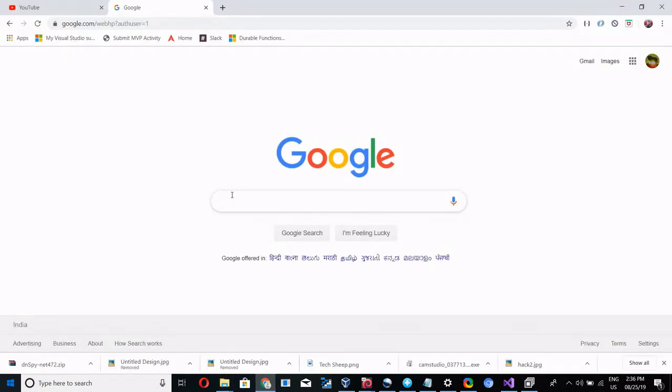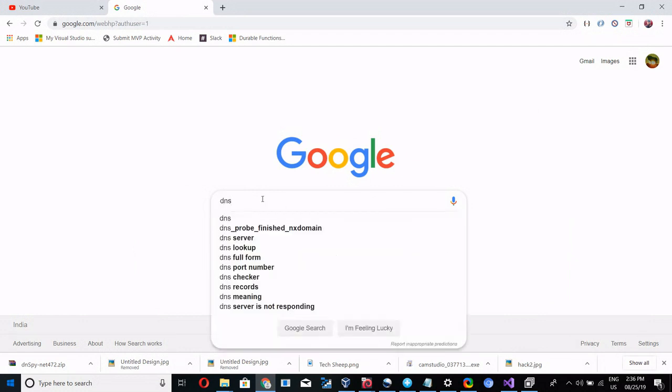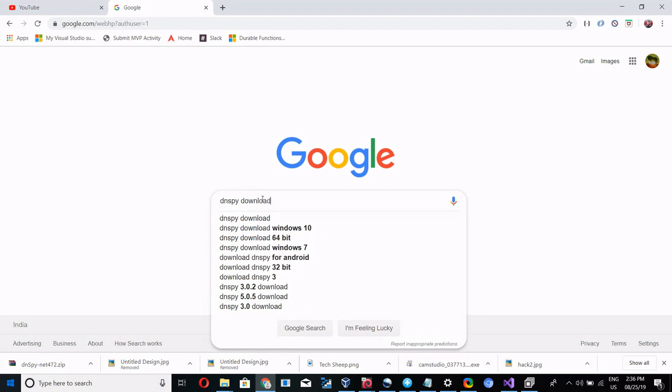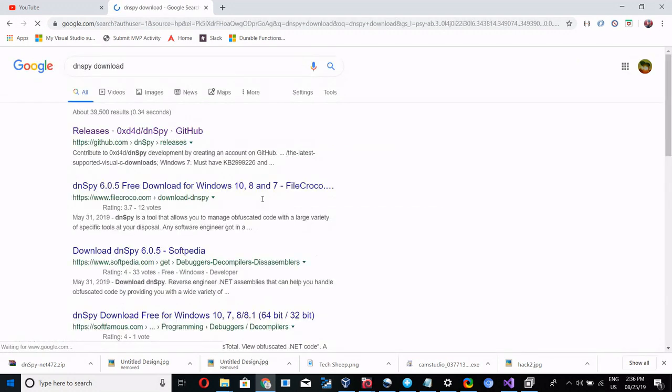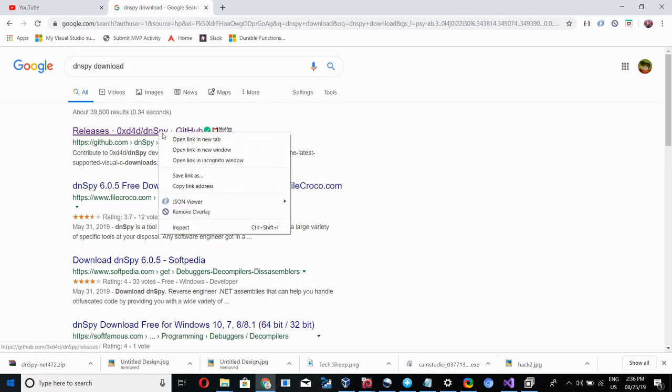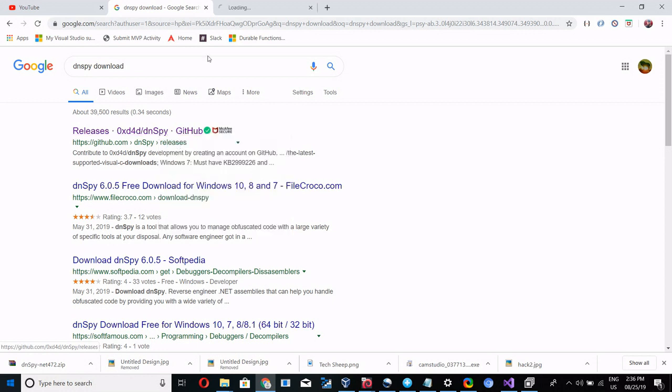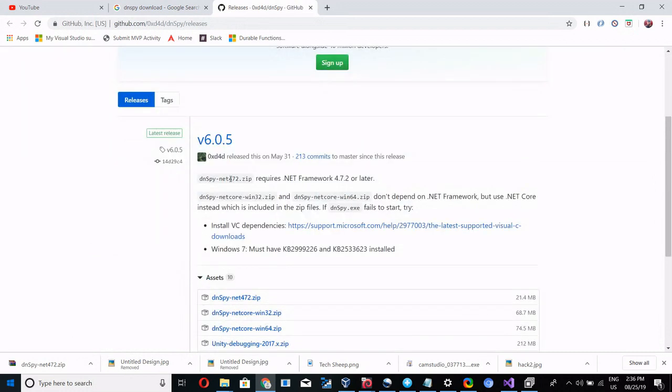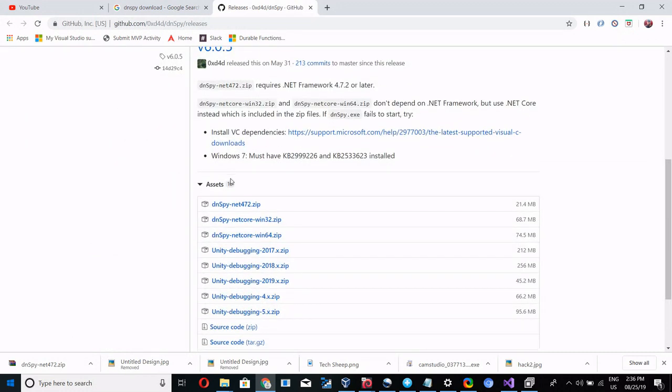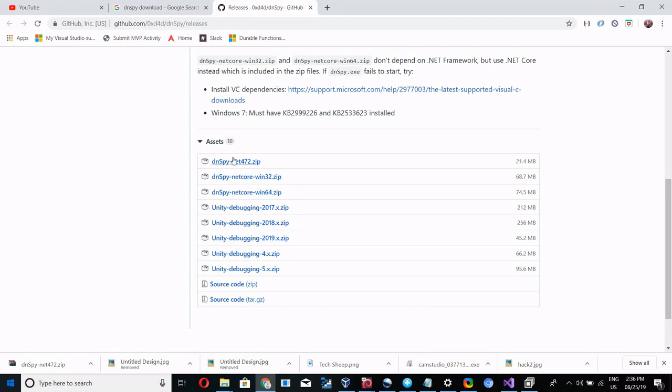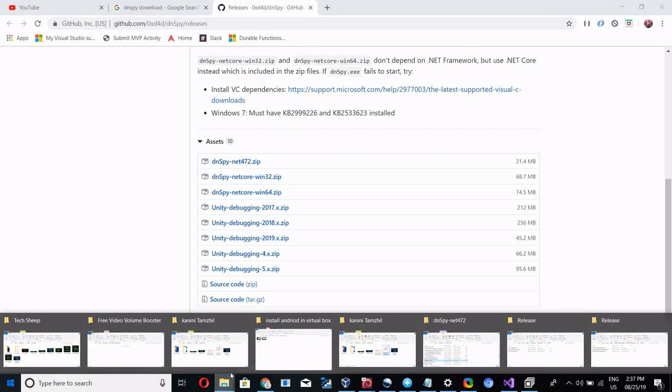For this we have to download one more exe. Go to Google and search for dnspy download. Once you search this you will get a GitHub repository. Go to the GitHub repository and scroll down and download the dnspy.net because our project is .NET. For 32 or 64 bit, for our case dnspy.net is enough. It's already downloaded, so I am placing it in one folder.